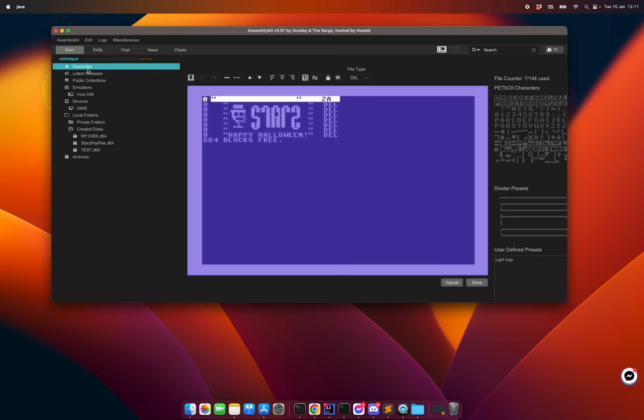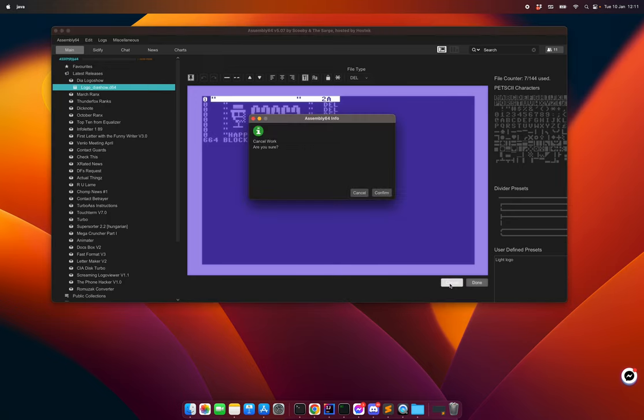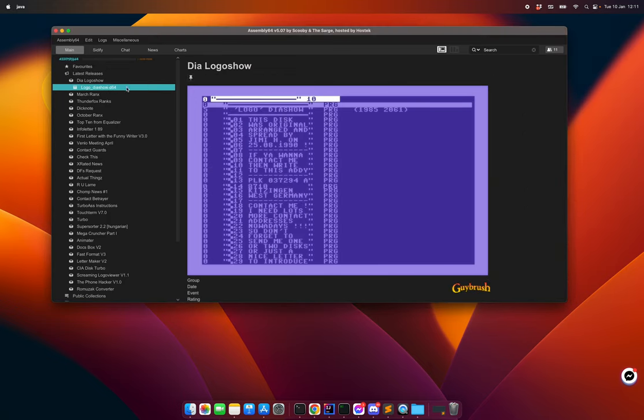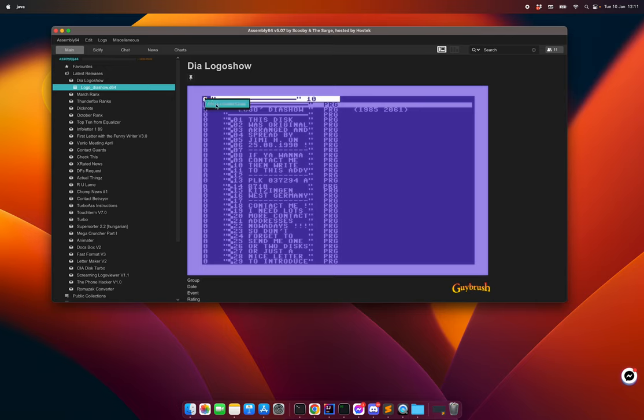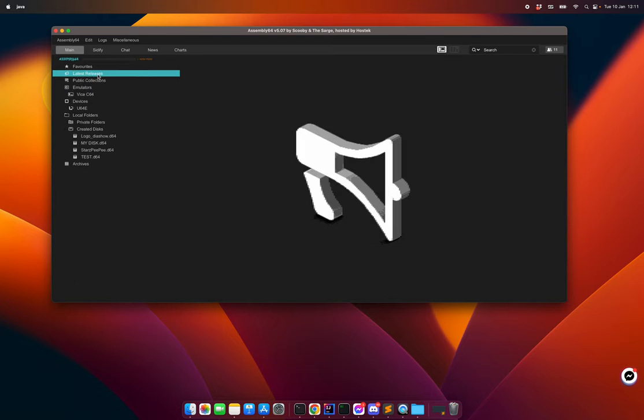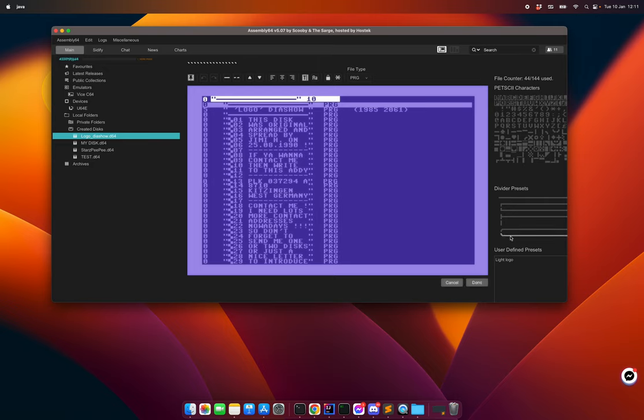There is another hidden feature. If you find something here, there is a hidden menu. So if you search something or find anything in Assembly 64, you can right click here and you can add this to created disc. So then you take this and import it to your own private area and here you can then edit it.